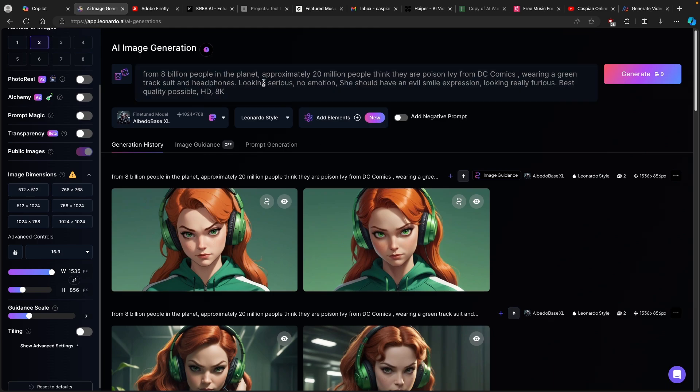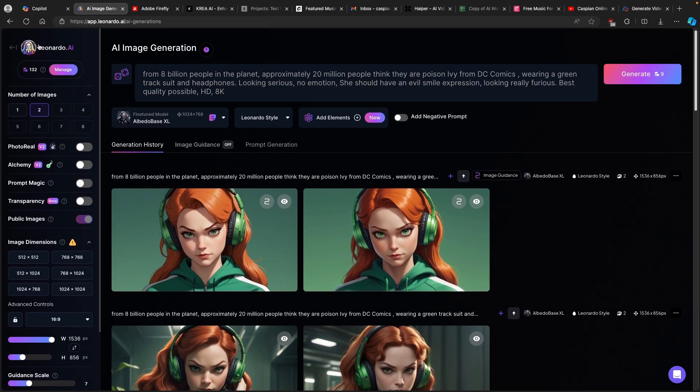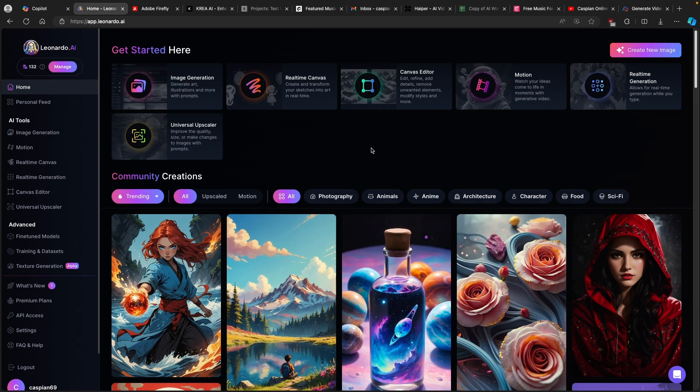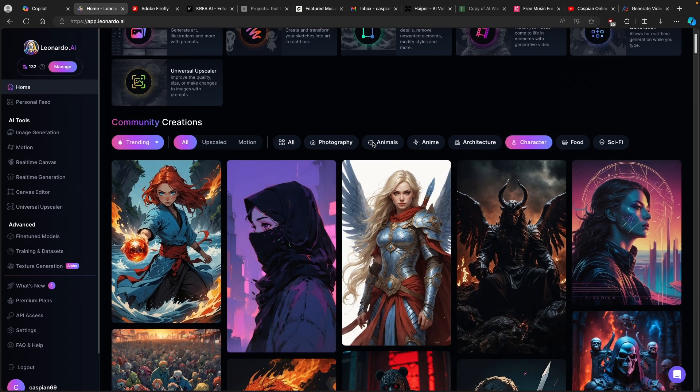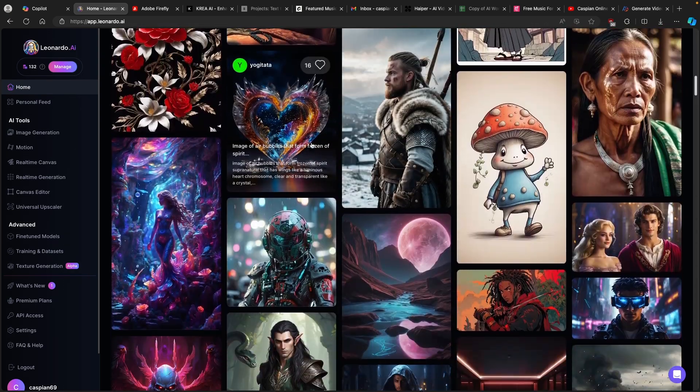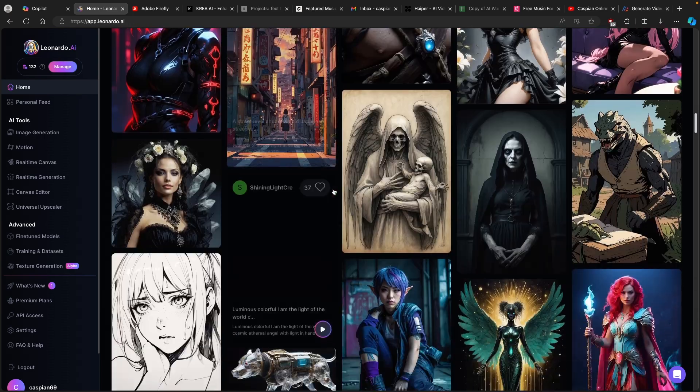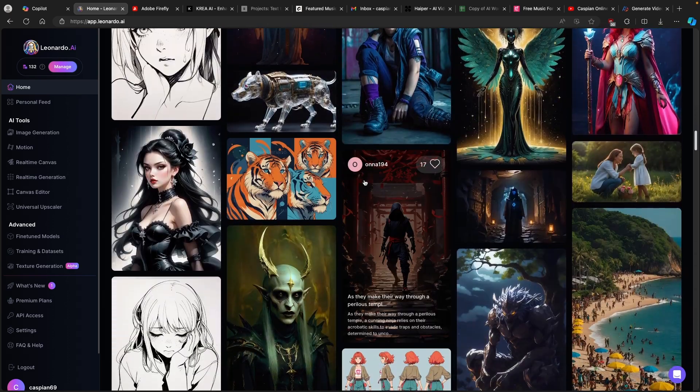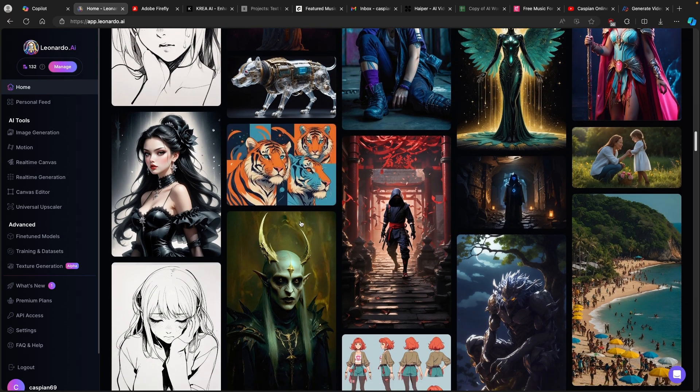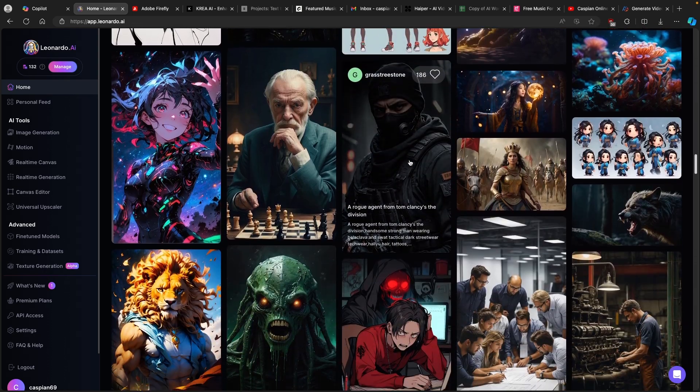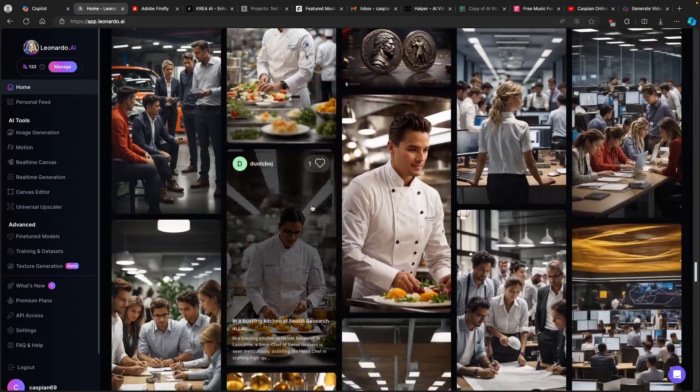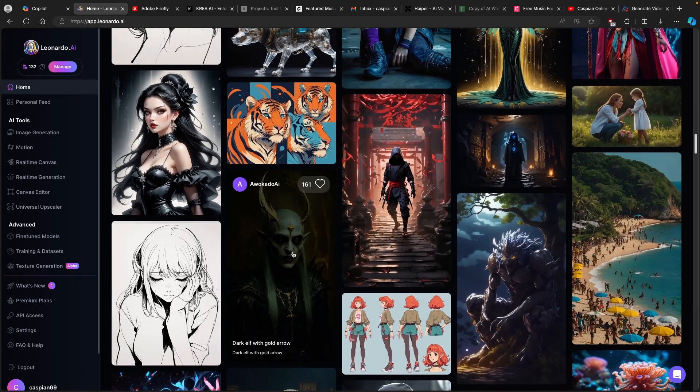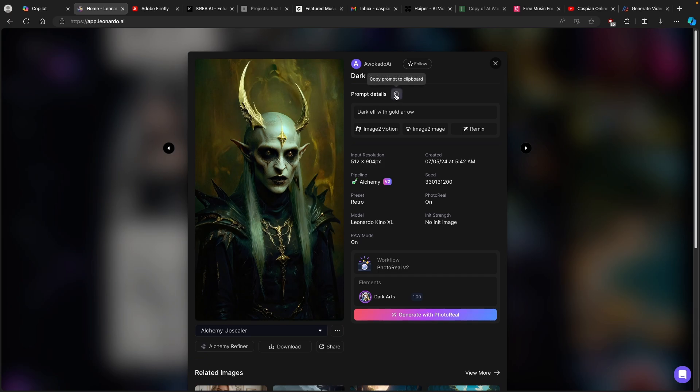If you don't have any inspiration for your consistent characters, then I also highly recommend that you go to the top to Leonardo.ai and on the first page, you can actually go to the character section. Here you will find a ton of pre-rendered or pre-generated characters and you can basically copy their prompt and modify it to your liking. Let's say this one right here.